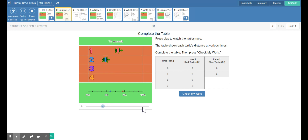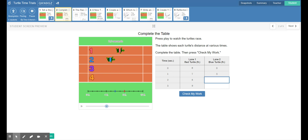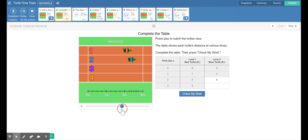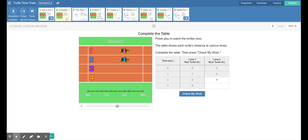Down here at the bottom we have our y, our distance. We need to get to two seconds, so I'm going to adjust the slider to two seconds. You can see that the blue turtle is at four, five, six feet. Let's go ahead and go to three seconds. At three seconds we can see it is tied with our red turtle at eight, nine feet.